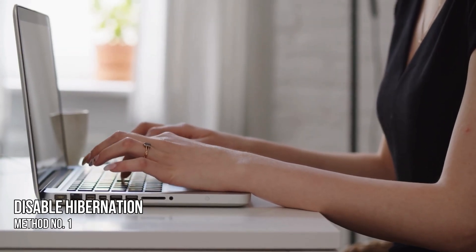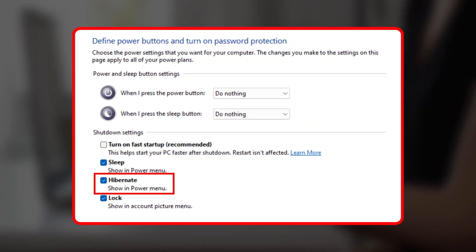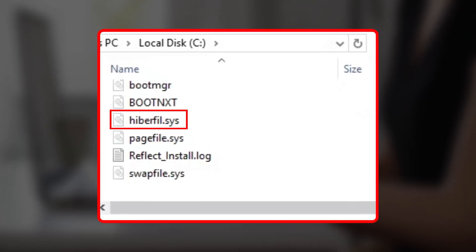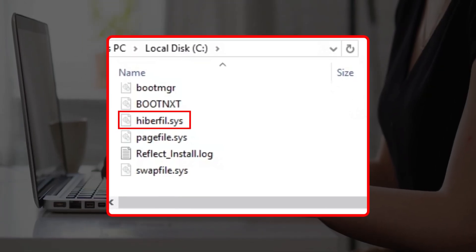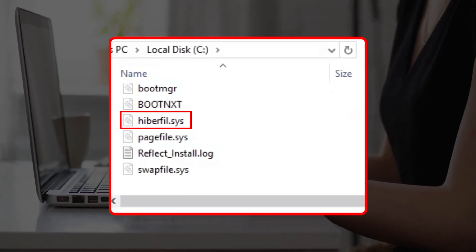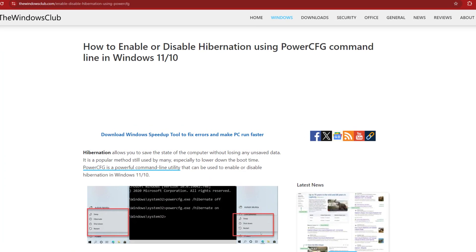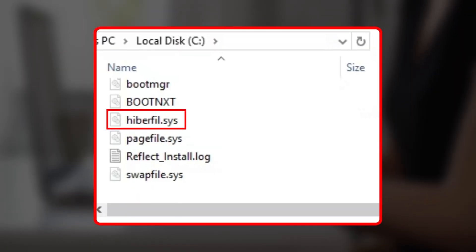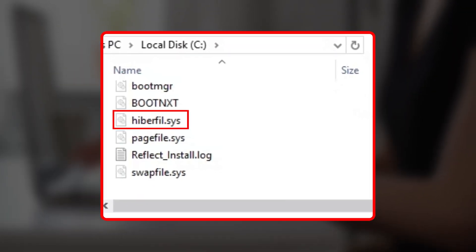Method 1: Disable Hibernation. When hibernation is active, a file named hiberfil.sys is automatically created on Windows 11. This file is available in the C drive. Disable hibernation following this link on your system. After disabling hibernation, restart your system and the hiberfil.sys file will disappear from the C drive.